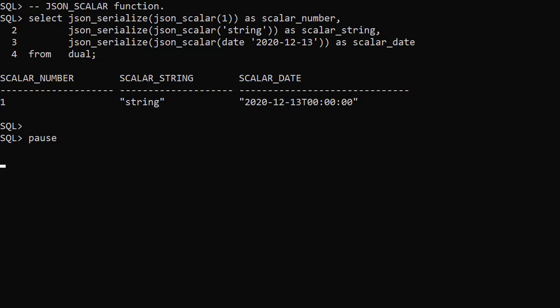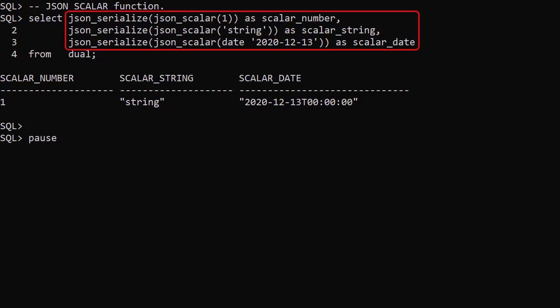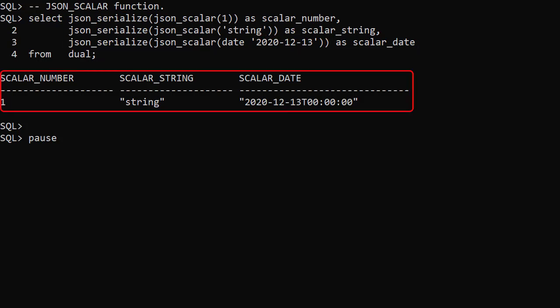The JSON Scalar function creates an instance of a JSON type from an SQL Scalar value. Here we use it to create instances of number, string and date data. We use JSON Serialize to display the contents of the JSON instances we created.